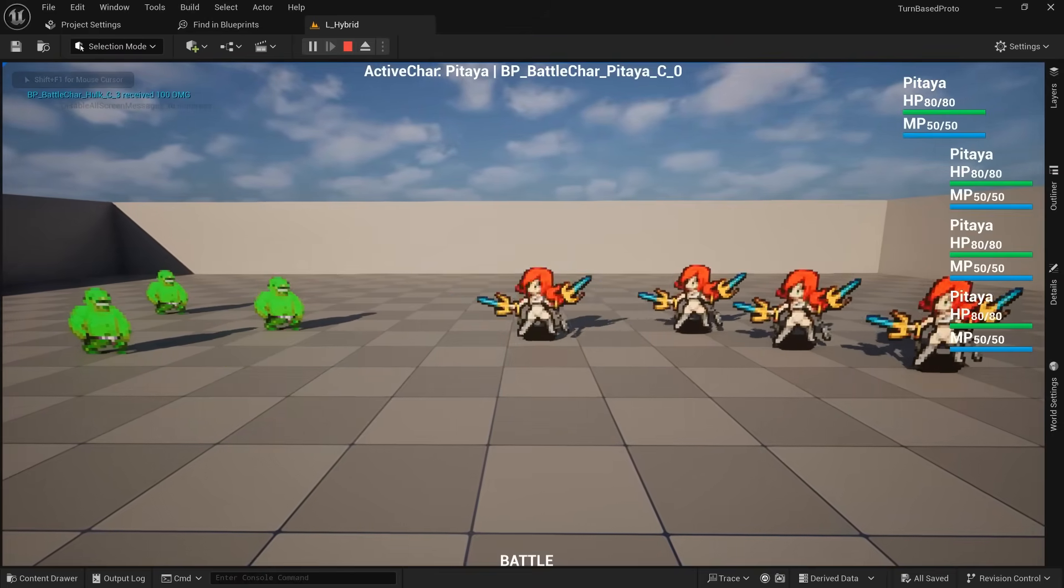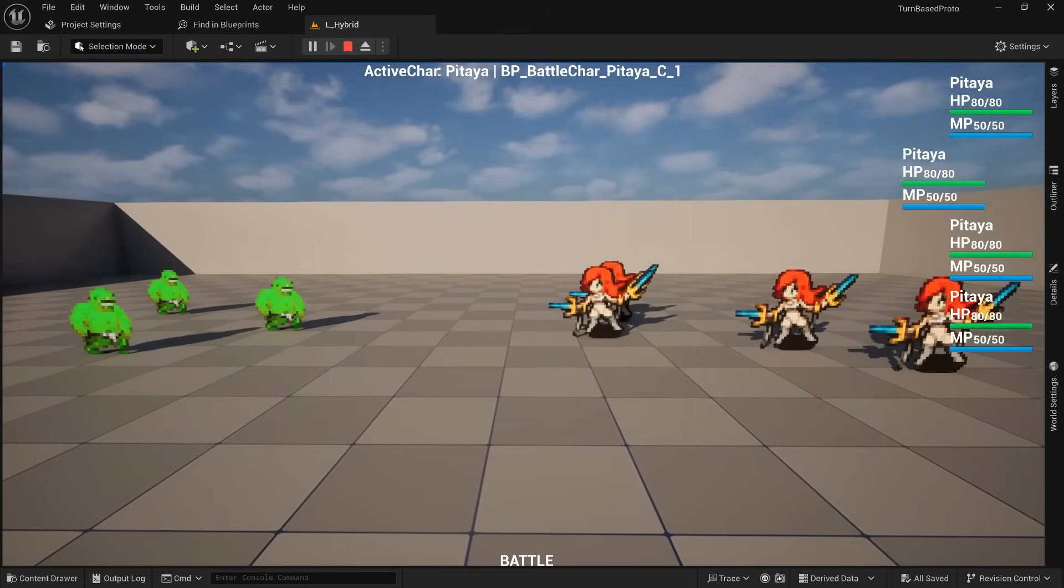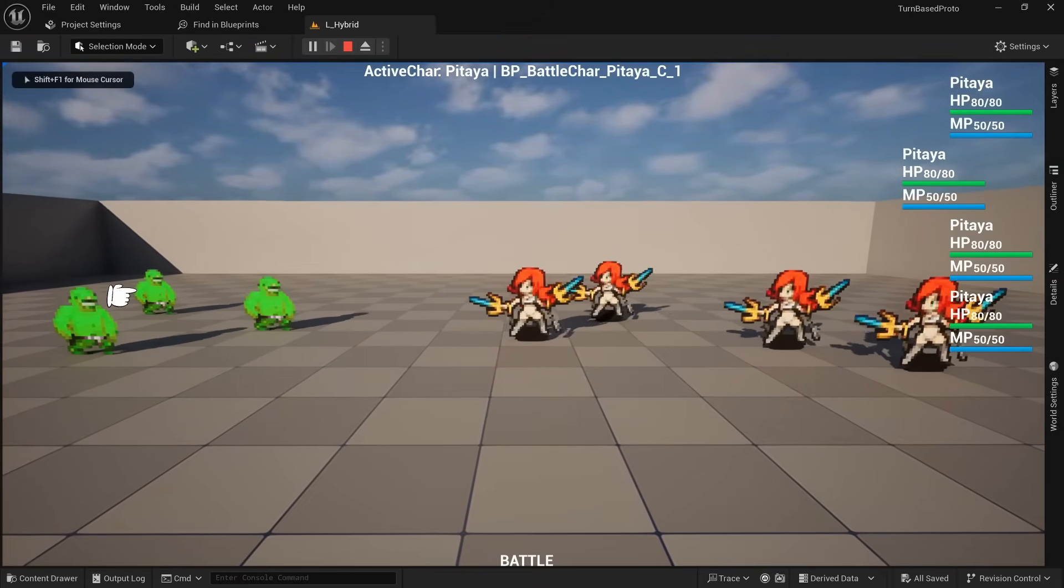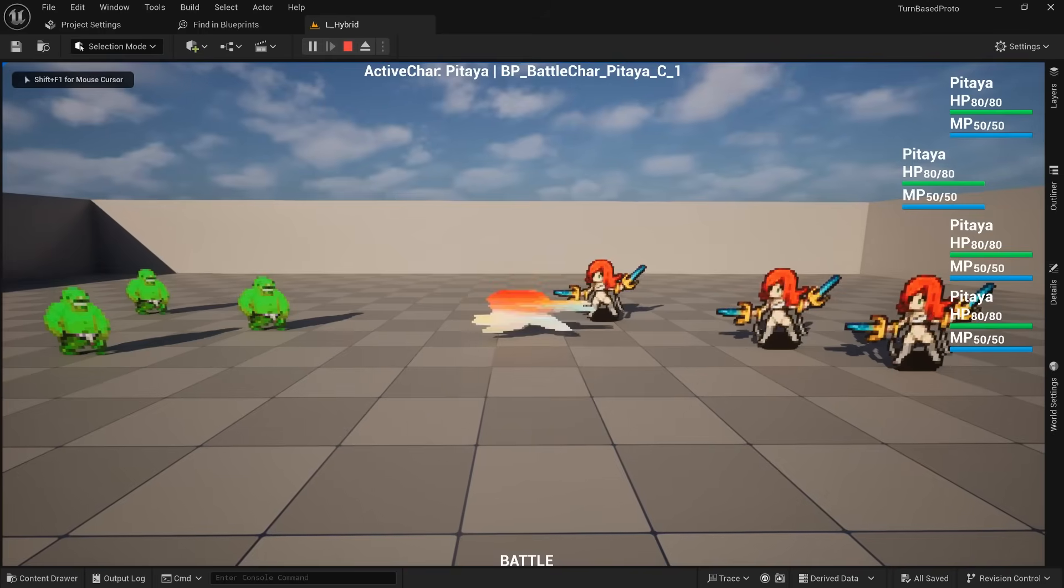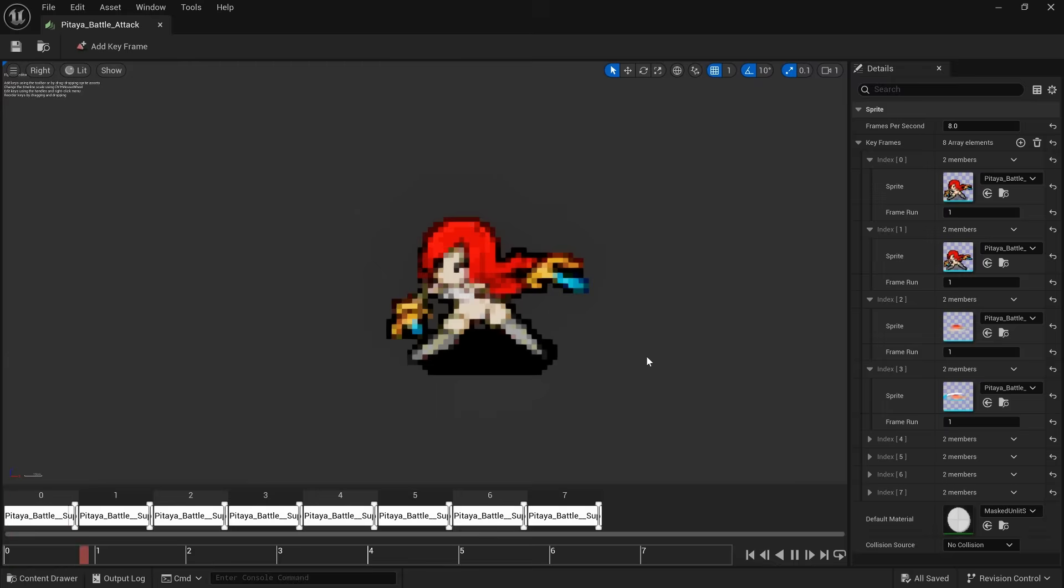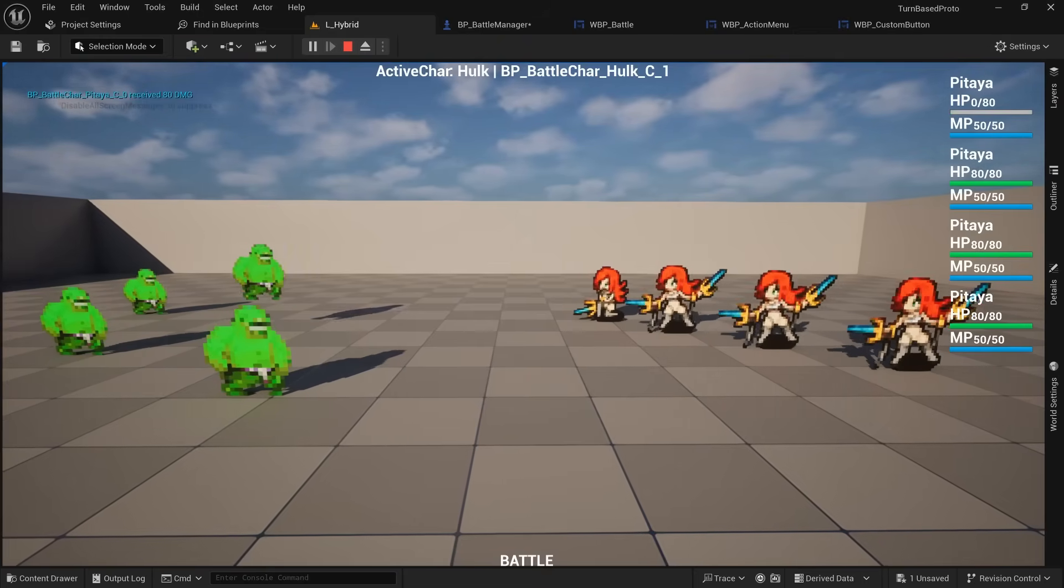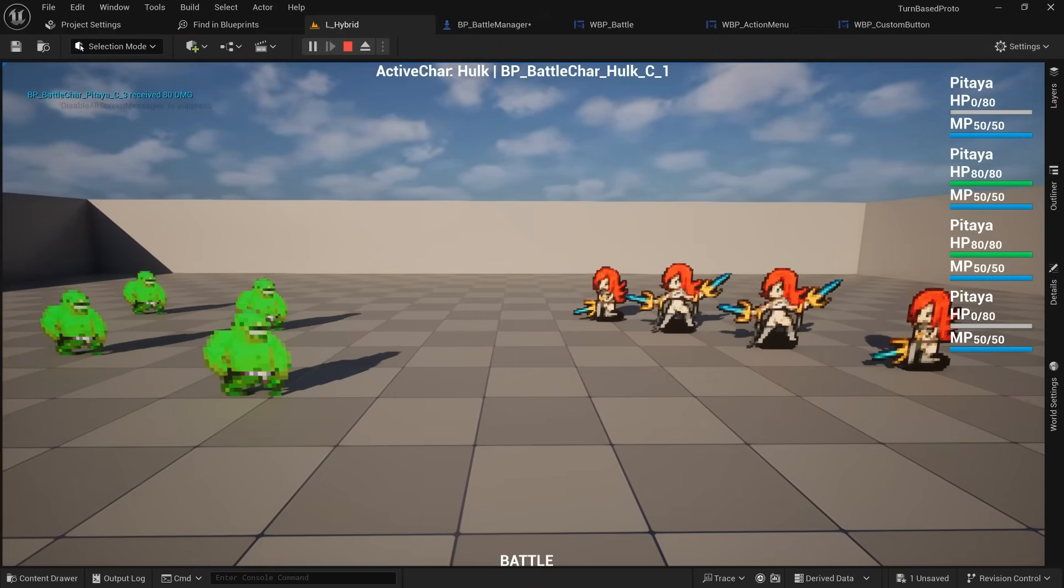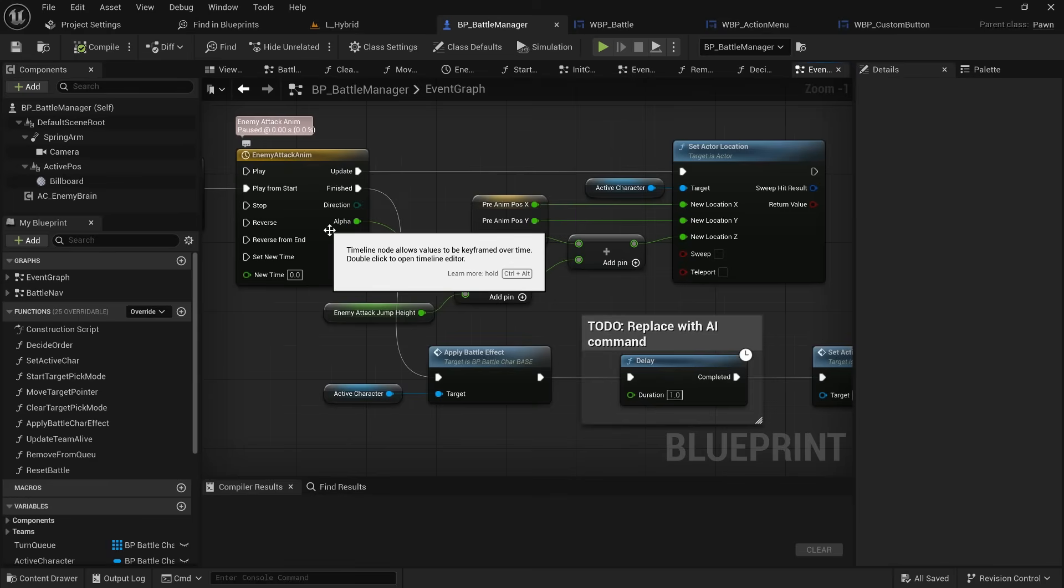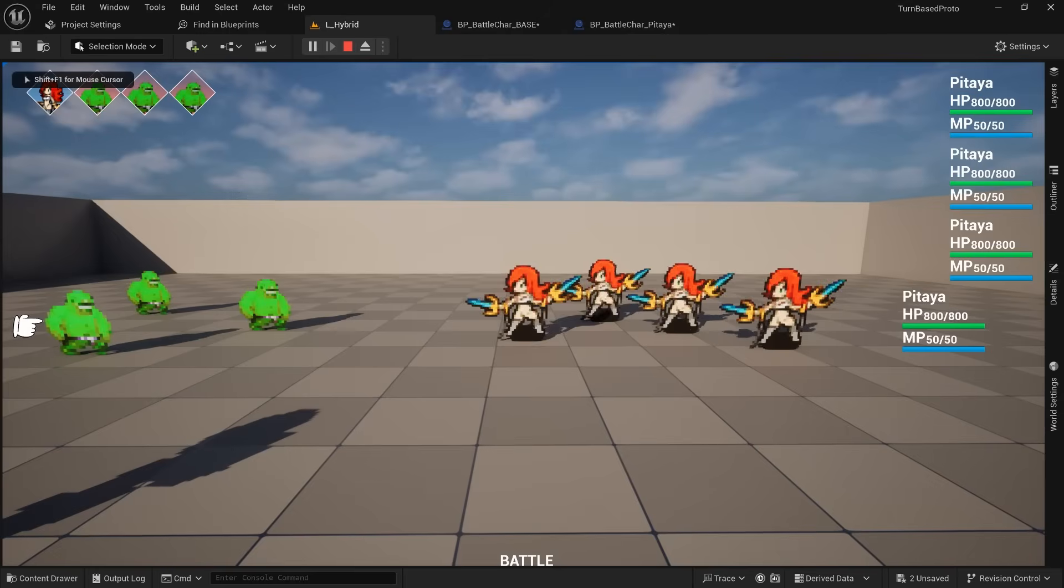After crawling out of that rabbit hole, I finally could continue working on the battle system, and next took care of playing the attack animations for both the party members and enemies. This character did come with a cool slash animation I could easily just trigger with Paper ZD, and since I wanted to keep the enemy creation costs low, I just made them hop up and down using a timeline, allowing me to just play the same animation on a static sprite for all enemies.